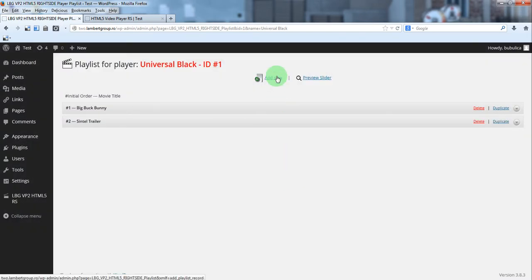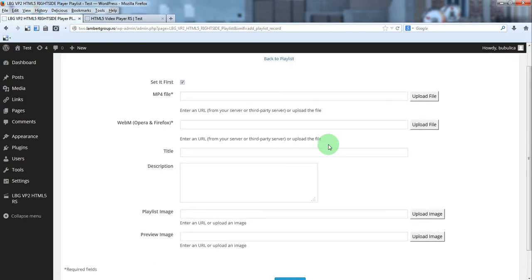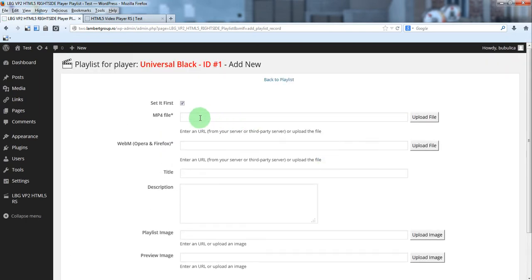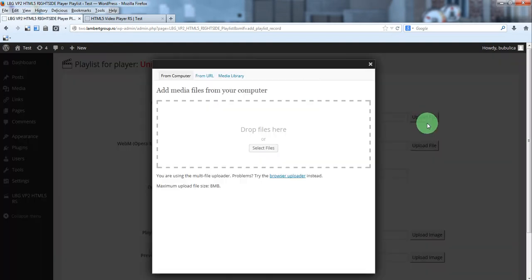Let's add a new item. Click add new. You can upload the video files from media library by clicking upload file.